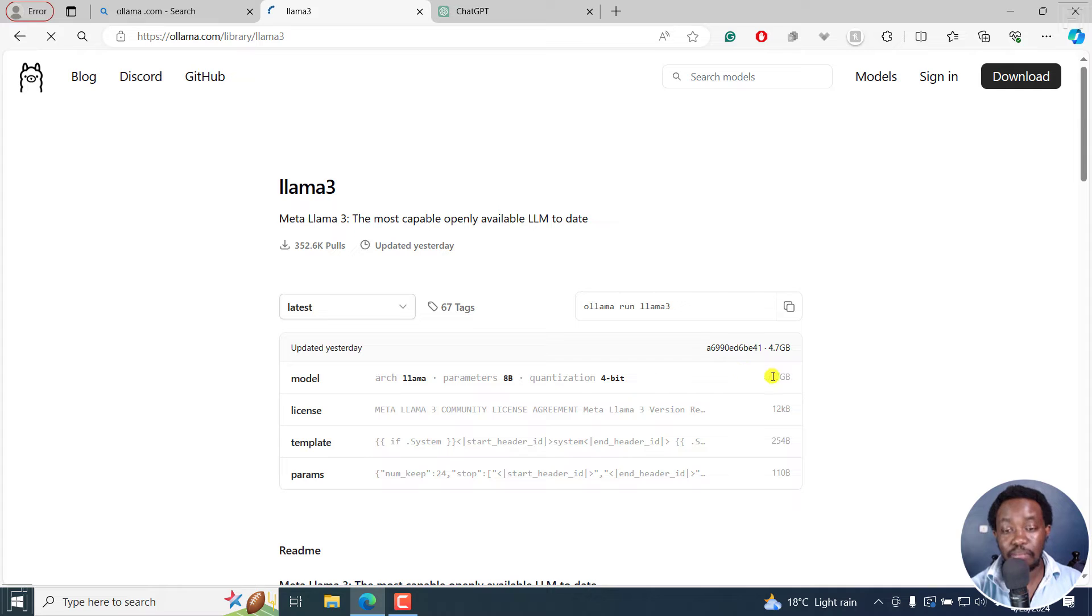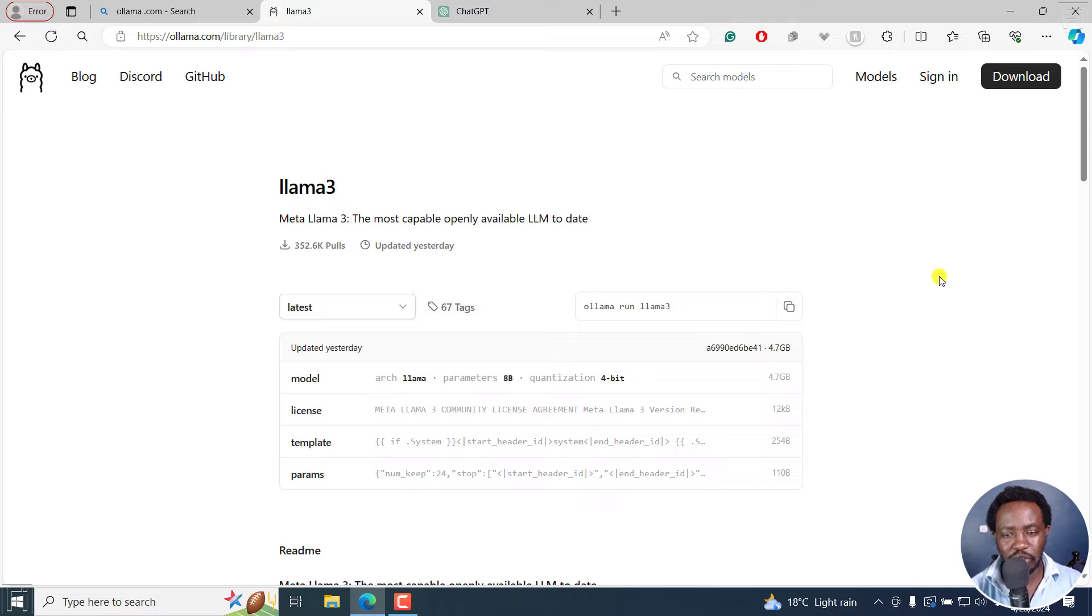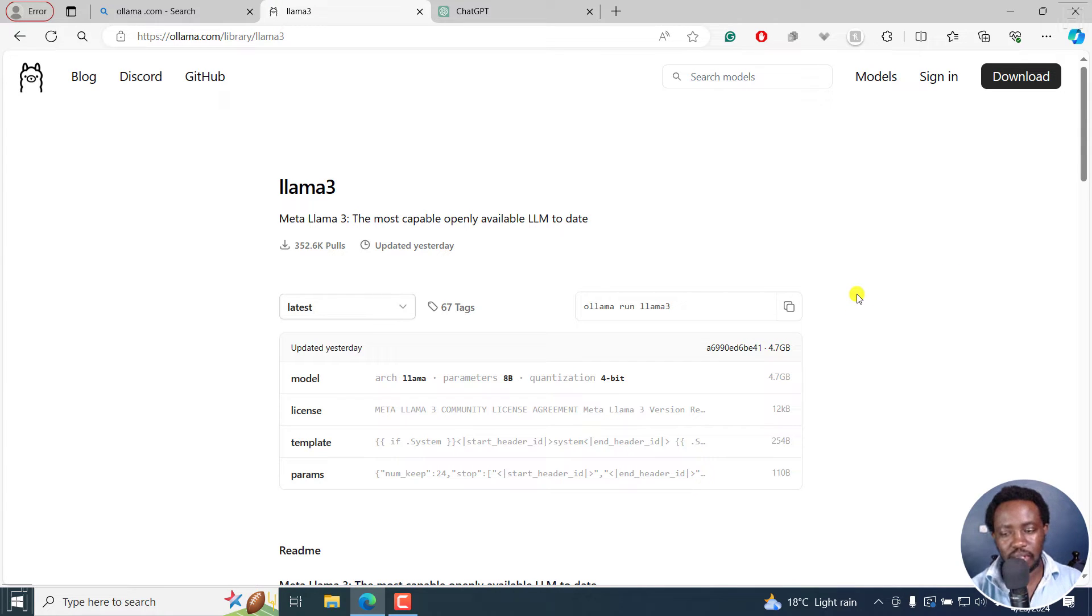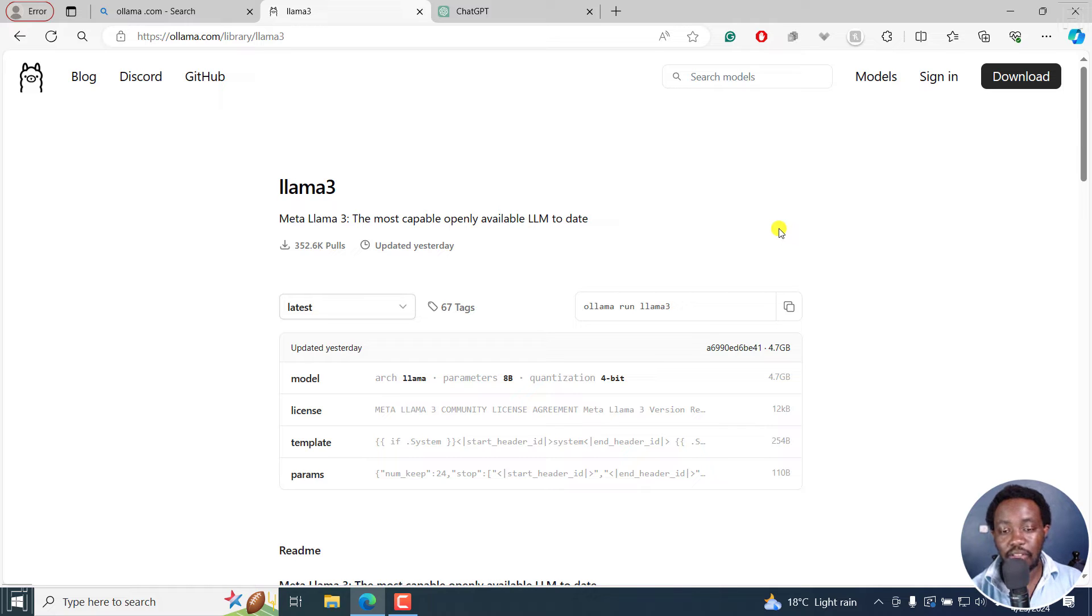And you can see it's a big file. And more or less, it's going to take a while depending on your internet connection. What I need to actually have it installed that is Llama 3, just copy this code. And then just come and pull up command.